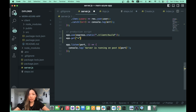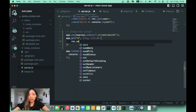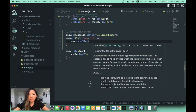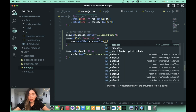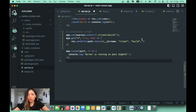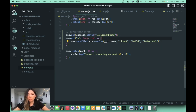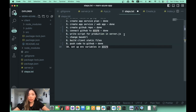Then I add a catch-all route: 'app.get("*", (req, res) => { res.sendFile(path.resolve(__dirname, "client", "build", "index.html")); })'. This sends the index.html file for all routes, so React can handle client-side routing. That's the production script done. Save server.js and mark that step complete.